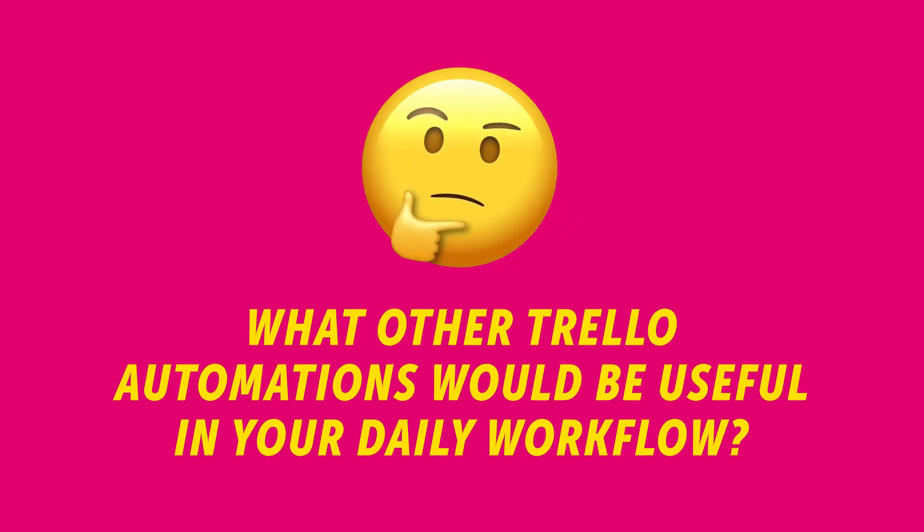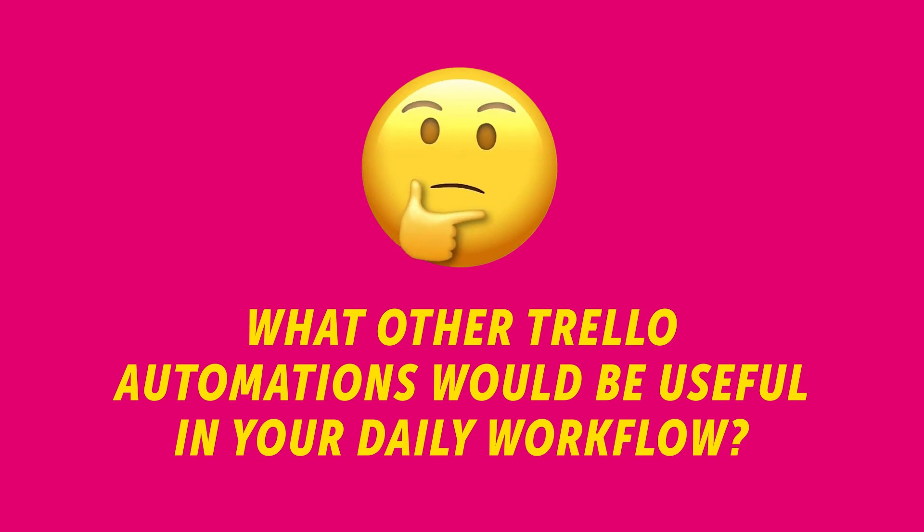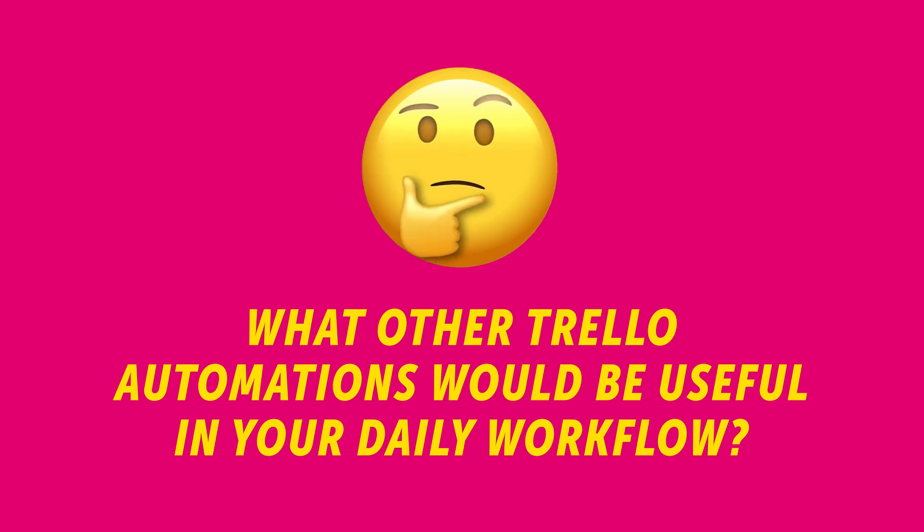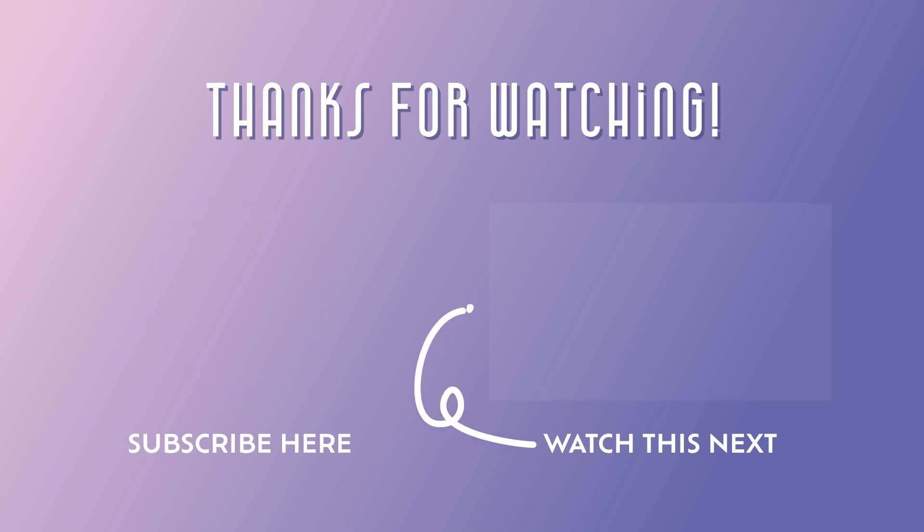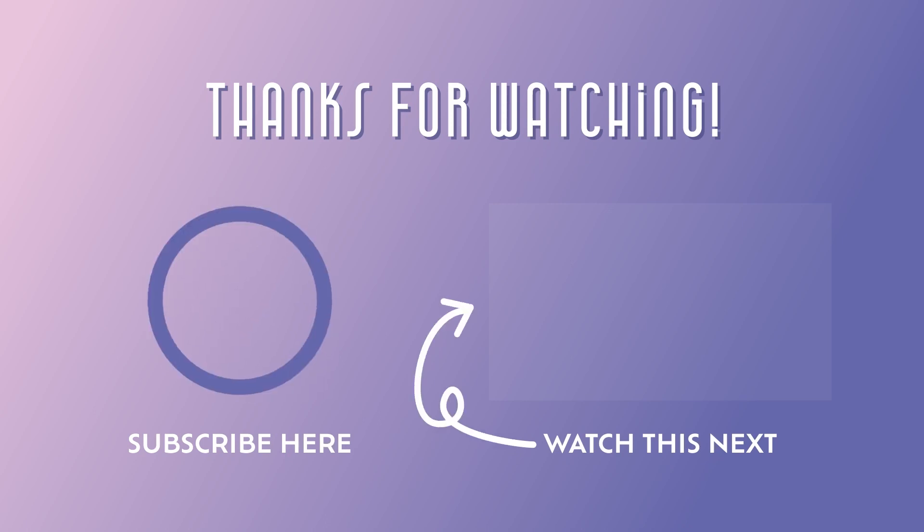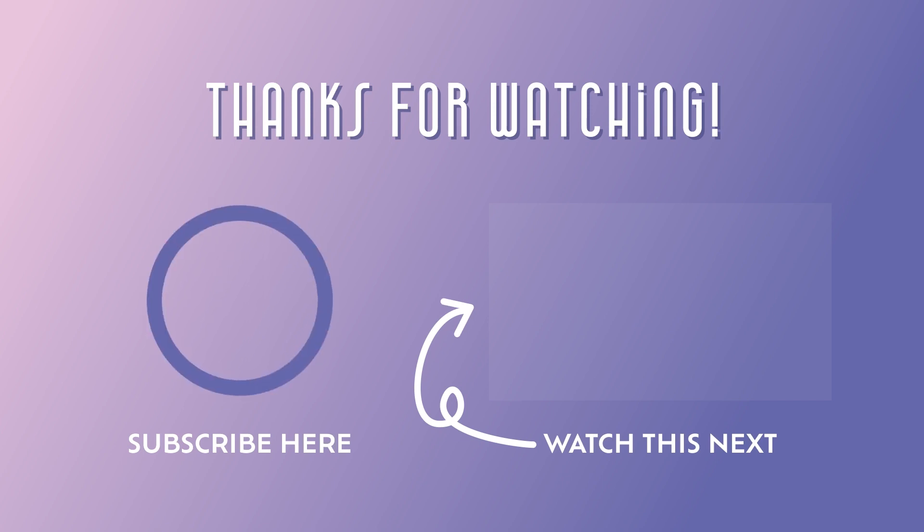What other Trello automations would be useful in your daily workflow? Let me know in the comments down below. If you found this tutorial helpful and plan to create this Power Automate flow, please consider giving this video a like. Don't forget to subscribe so you don't miss out on any new Power Automate flow ideas.